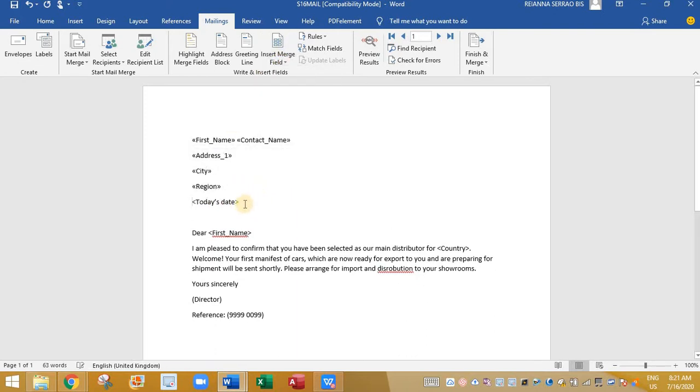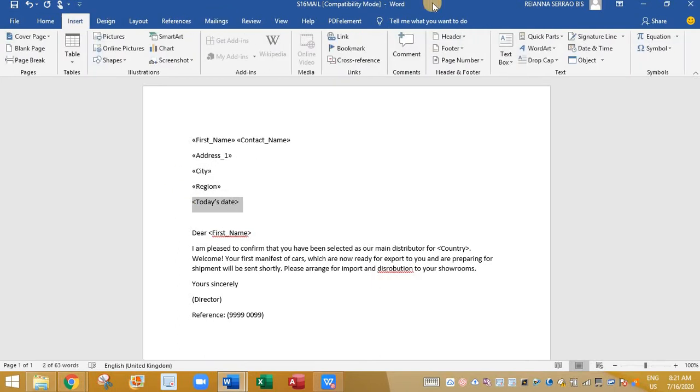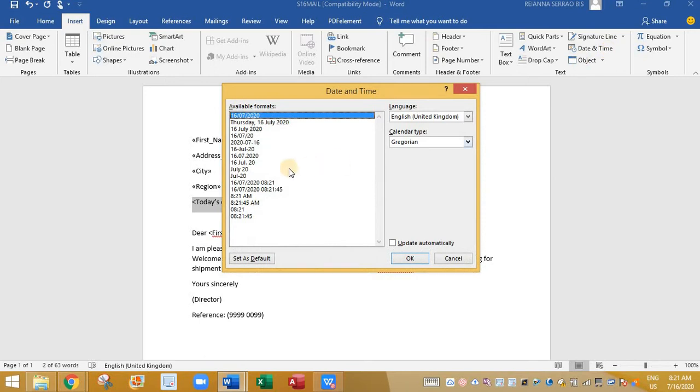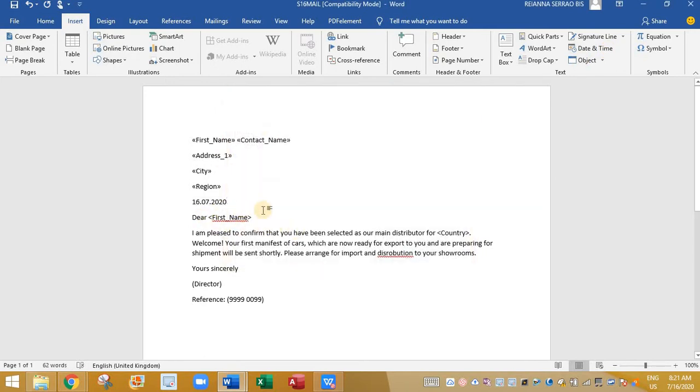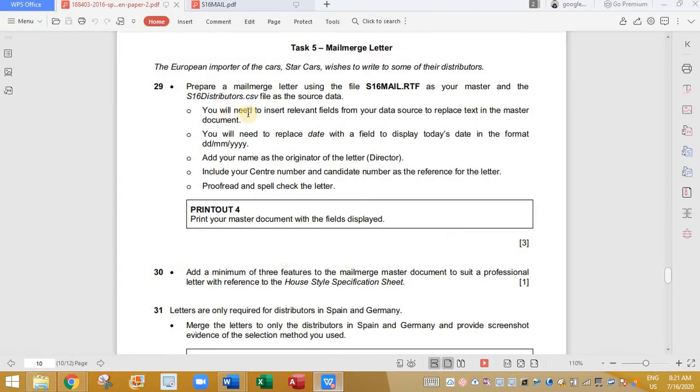And then finally today's date. So date can be inserted by clicking on insert and date and time. So we are going to select this one. Click on okay. So let's go back to the main question.